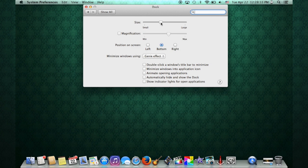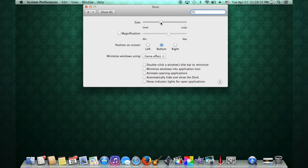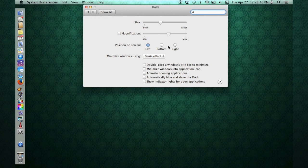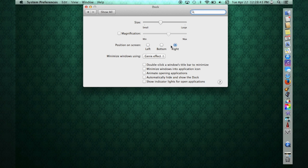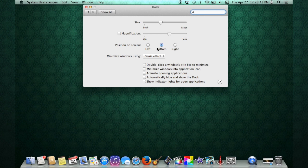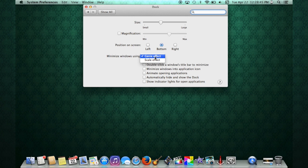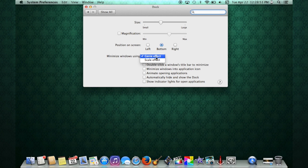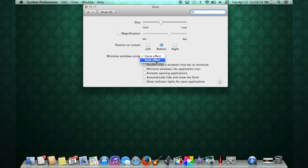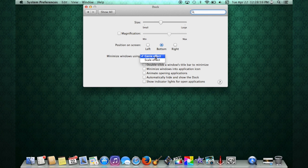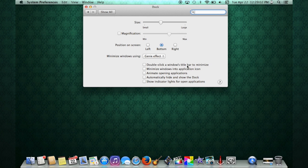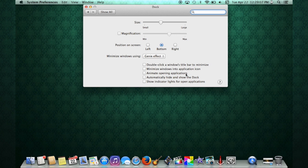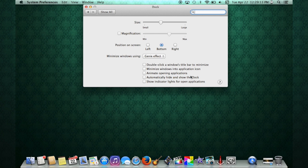Right off the bat, you can see you can choose the size. You have magnification, which I'll get into right now. You can choose where you want your dock to be, left, right, or in the bottom, which I prefer. You also have an effect on here called Genie effect, or a scale effect. This is when you minimize the window. The way it disappears out of your view, it'll either go into a Genie effect, like a Genie coming out of a bottle, or just simply disappear and go into the dock. I leave it on Genie effect that looks really cool. Then we have double-click a window title bar and minimize. Minimize window and application icon. Animate opening applications. Then automatically hide and show the dock and show indicator lights when applications open.